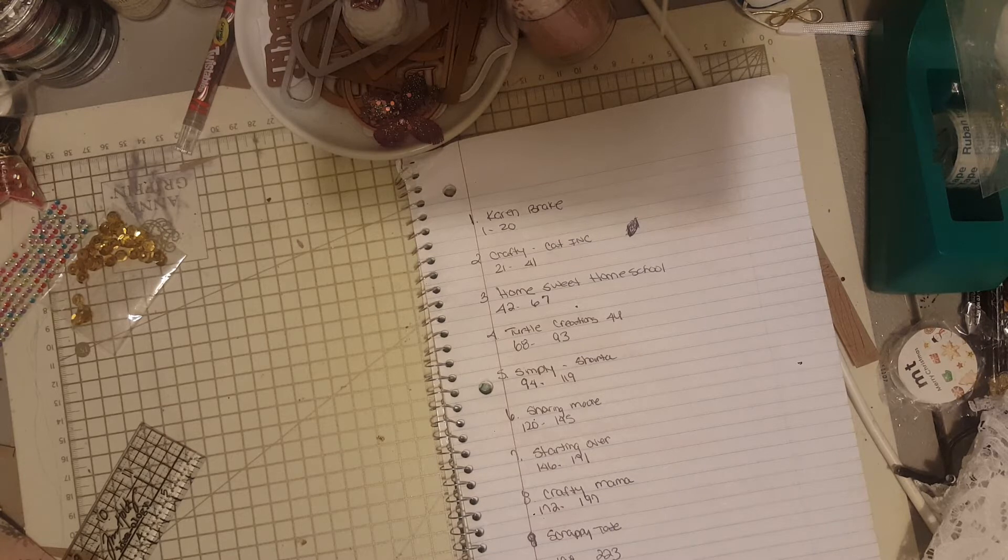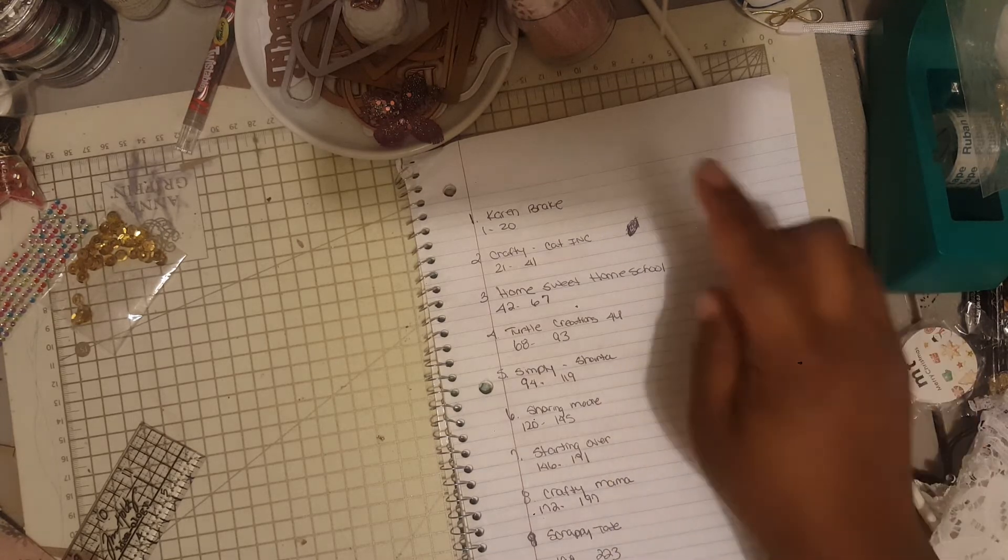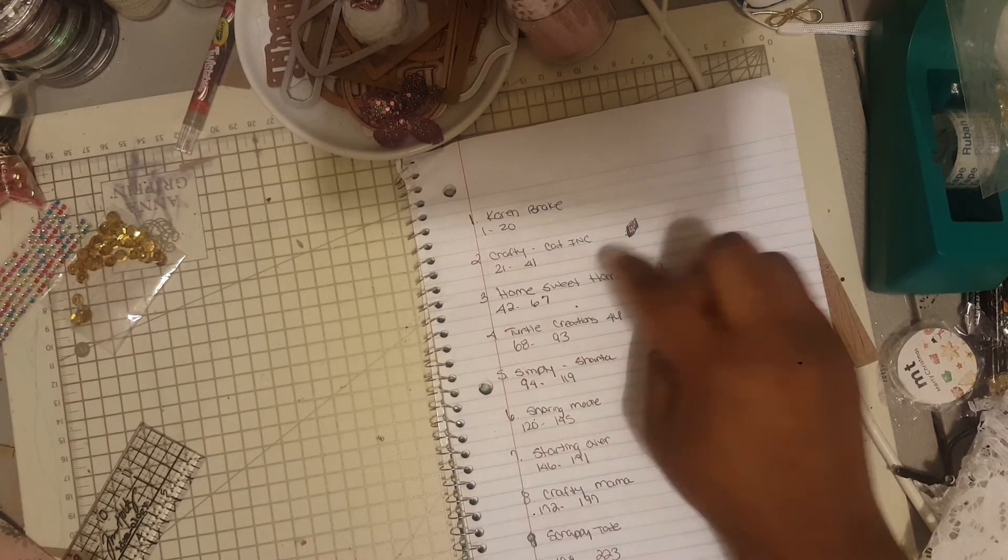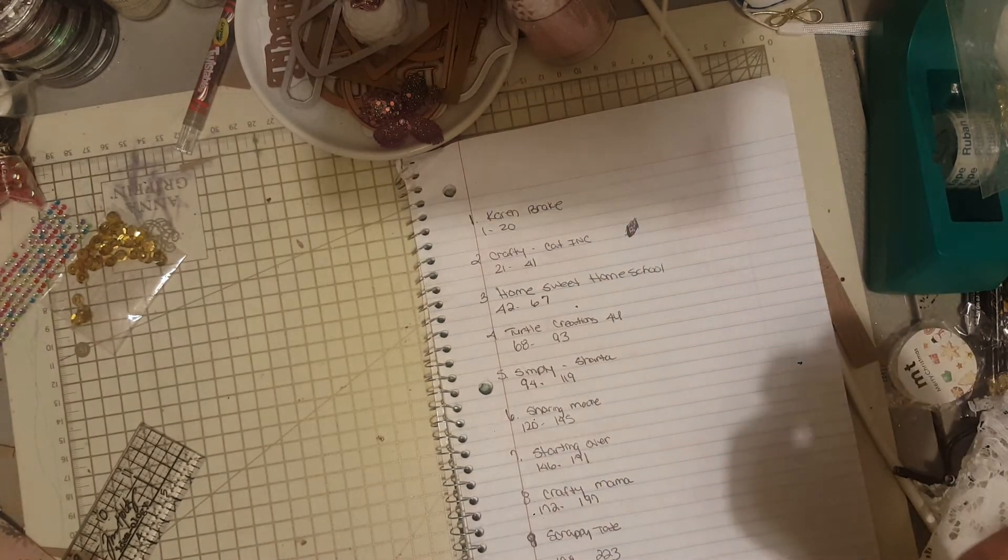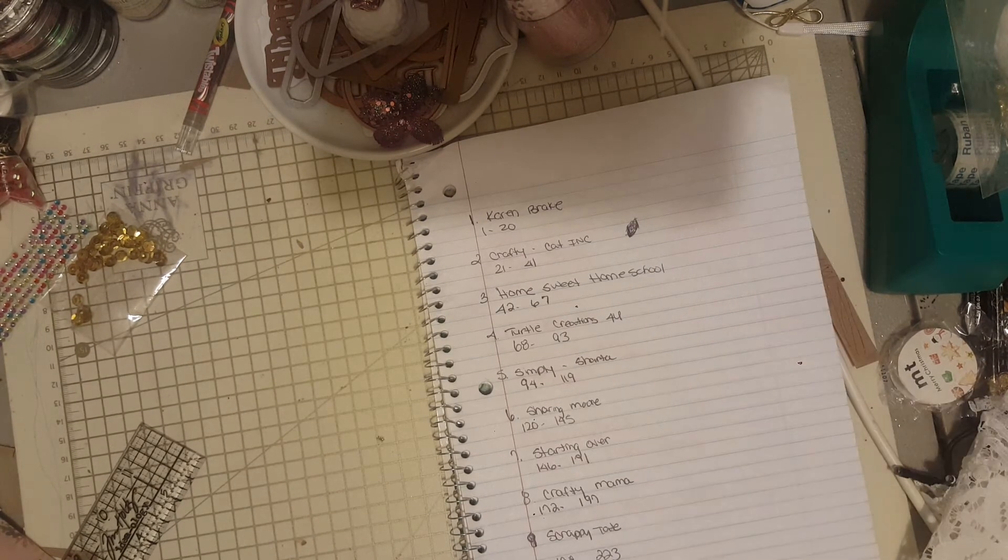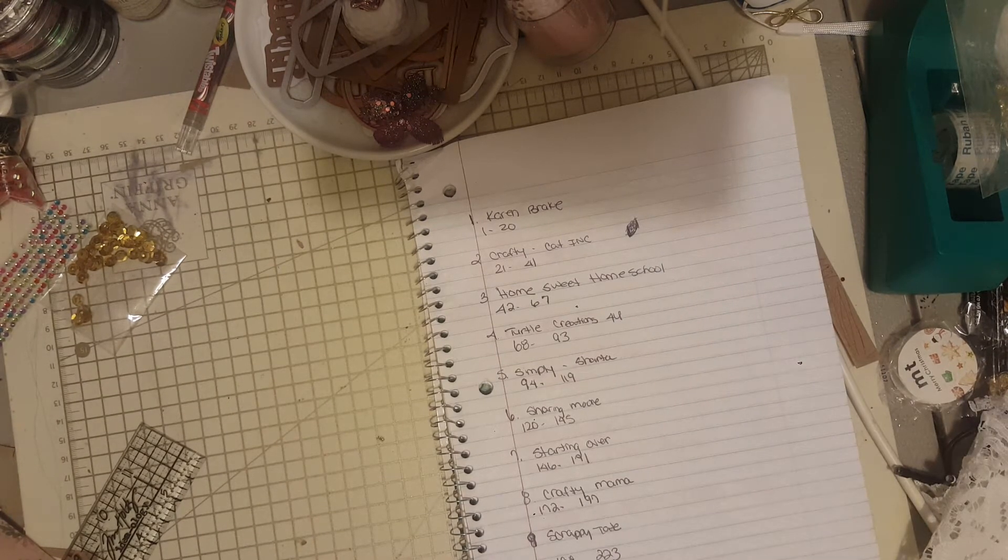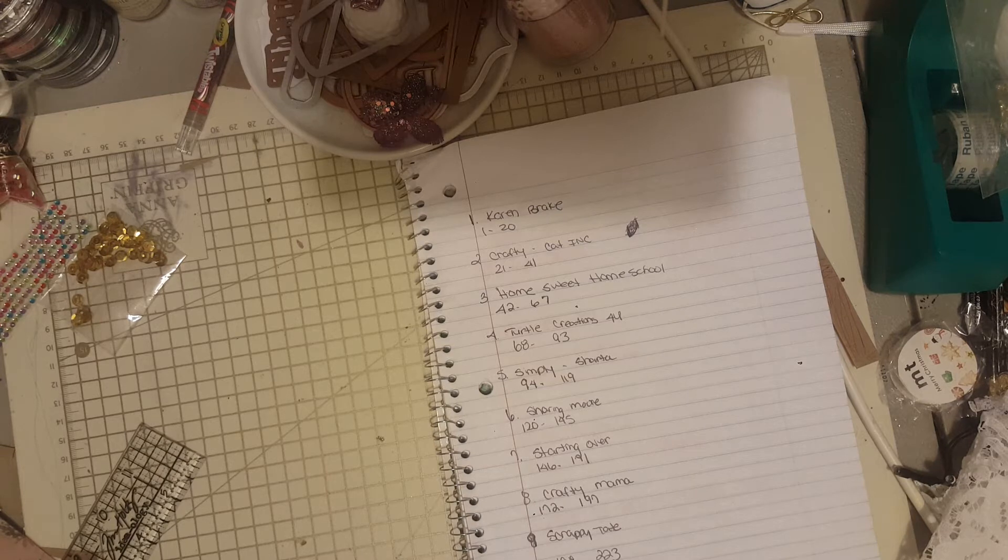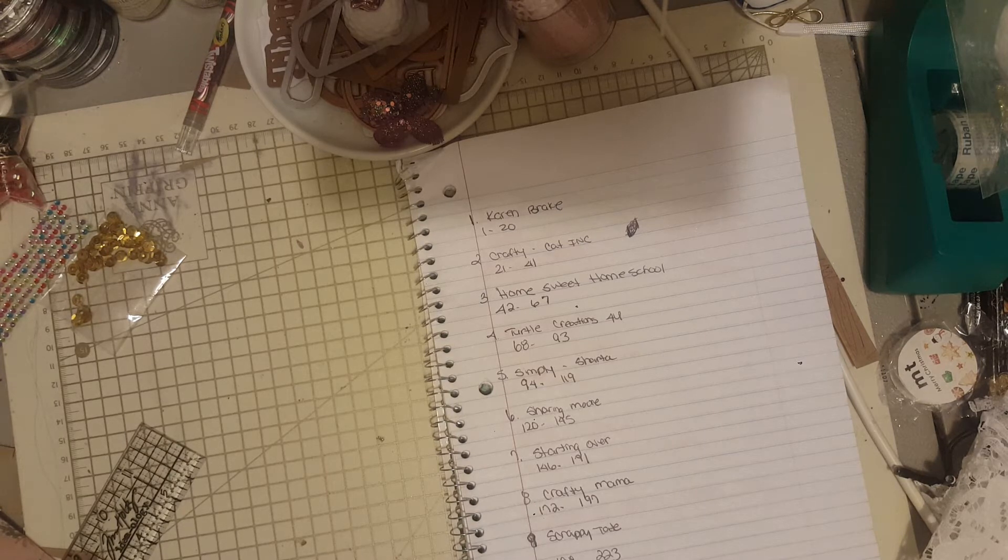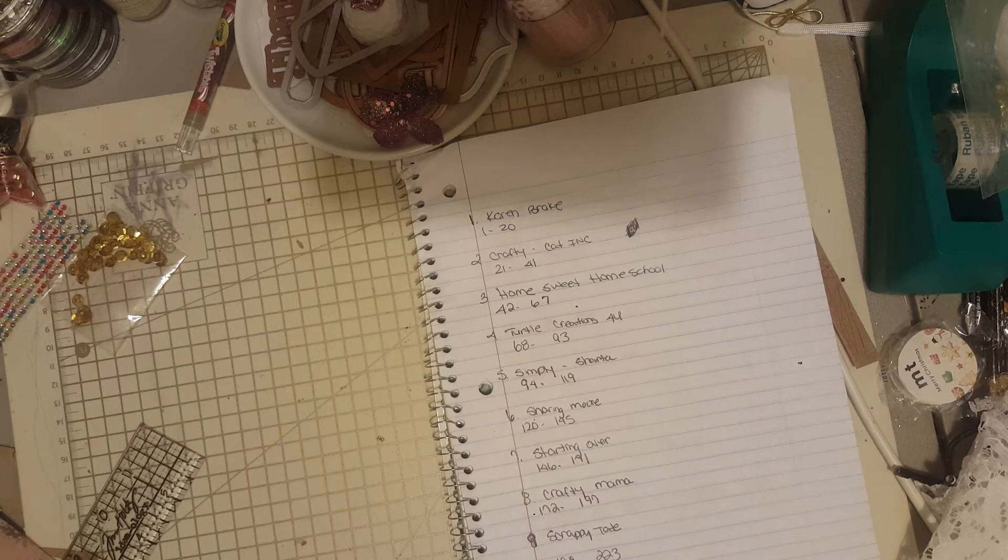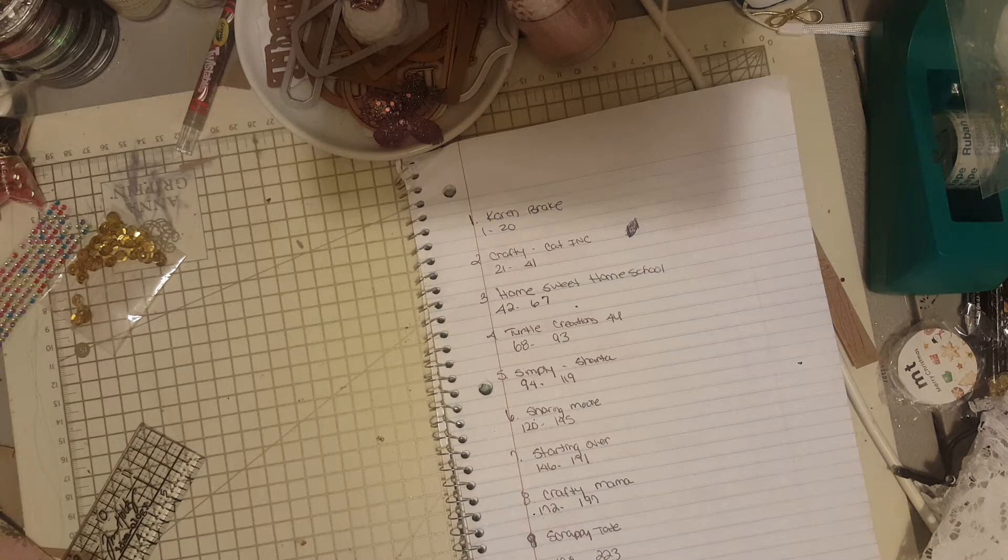Let's get into it. Karen Break and Crafty Cat Incorporated both emailed me, so they both got 20 points apiece. Then we have Home Sweet Homeschool, Turtle Creations for You, Simply Shantae, Sharing More,